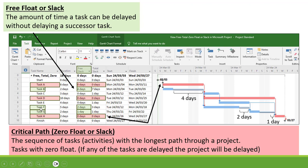Then Task F has a Free Float of 2 days. So Task F can be delayed by 2 days before it will have an impact on Task G. And then Task G has a Free Float of 1 day. So it's got 1 day before it has an impact on Task H.